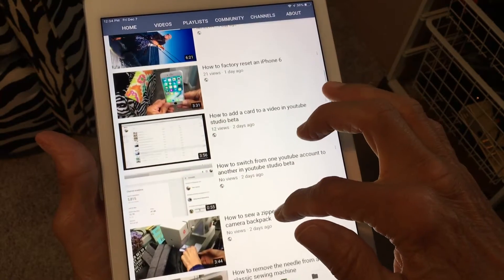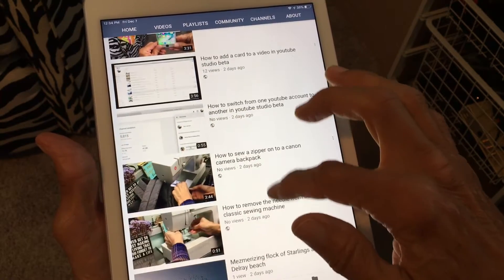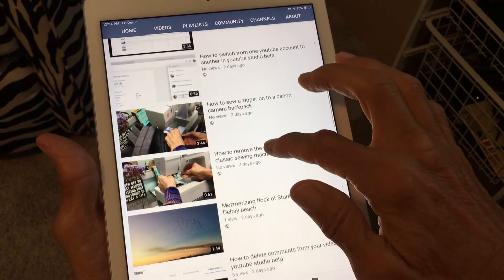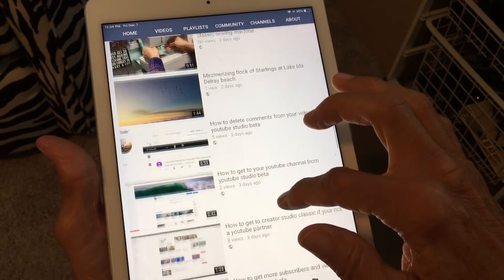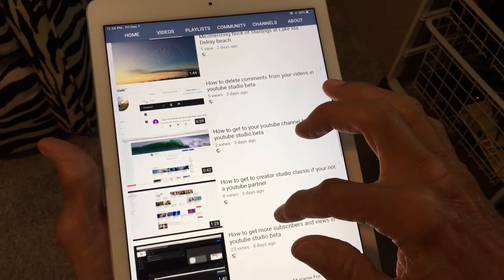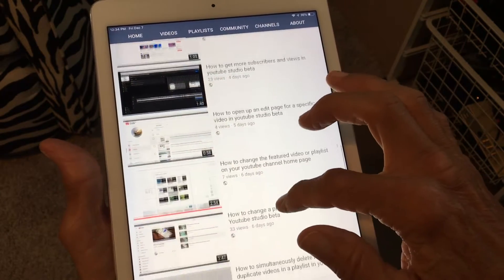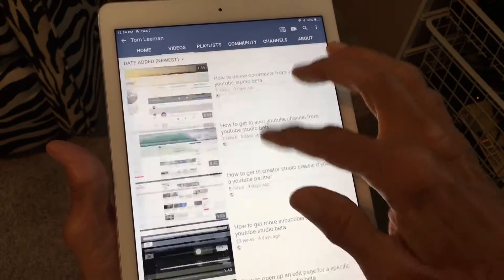Kiteboarding videos, how to use YouTube, how to sew, all kinds of stuff.